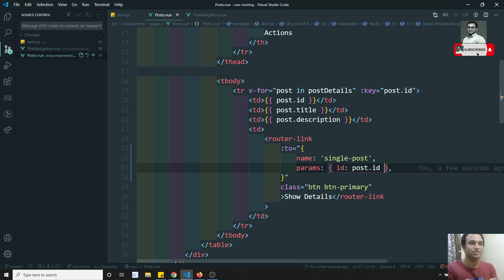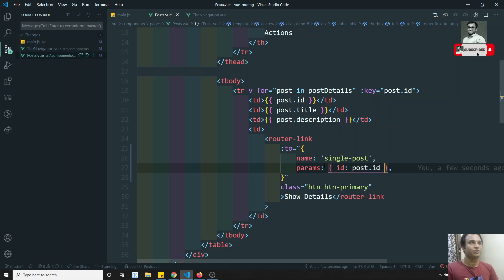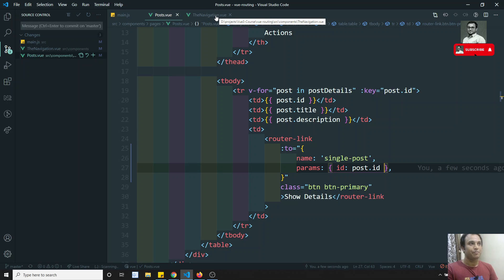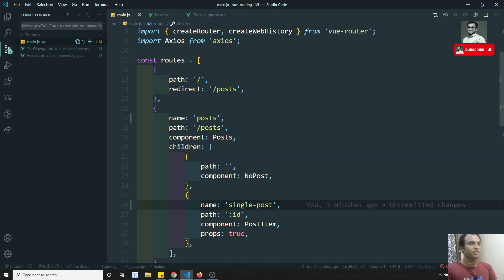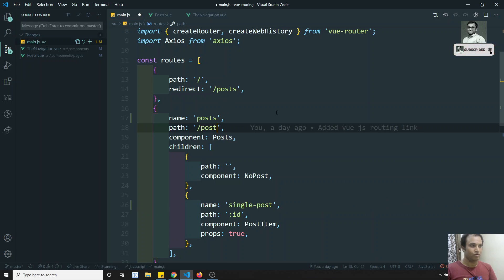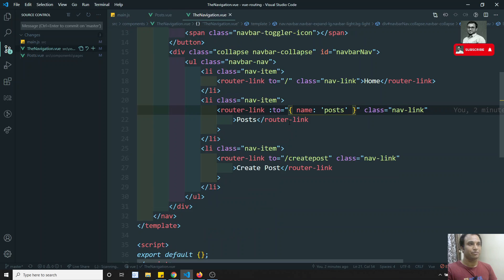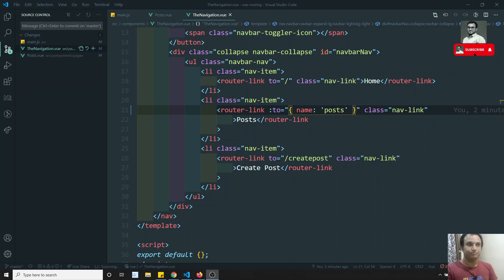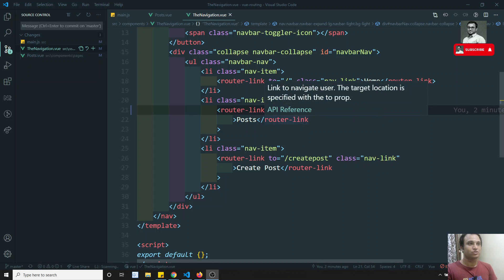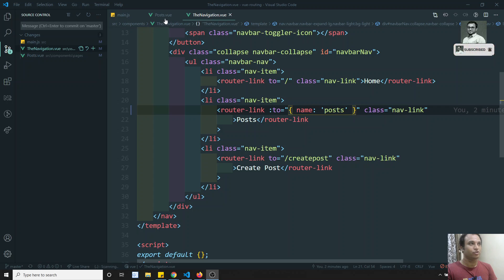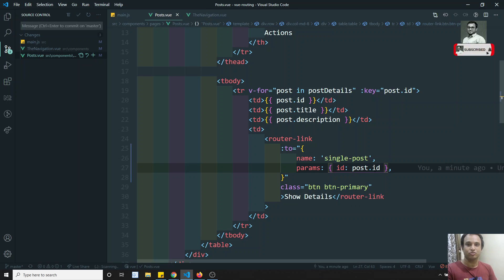So you can ask me, what is the use of named routes? Named routes for small projects is okay, but for large projects, the named routes will be heavily useful. Why? For example, if I try to change this post variable path — tomorrow a client asks to change the URL. In large projects, wherever you are using the path like slash post, you need to change it everywhere — in navigation, in every component. This would be a tedious job.